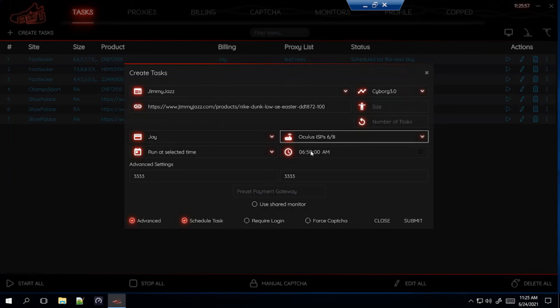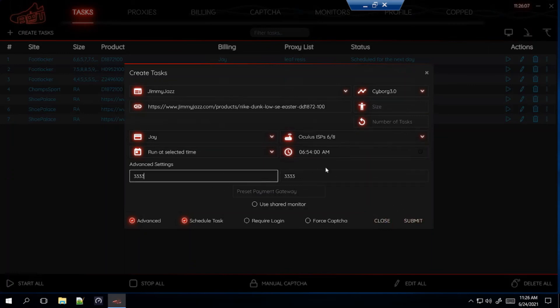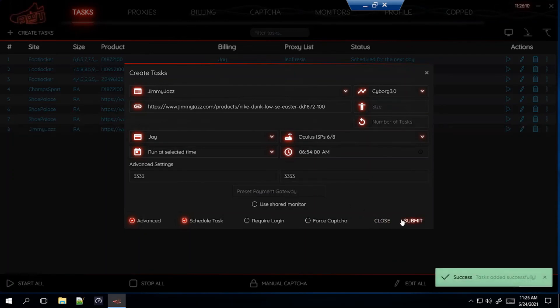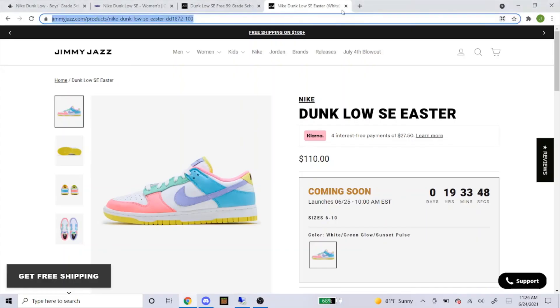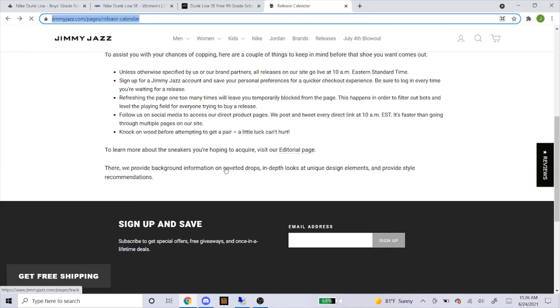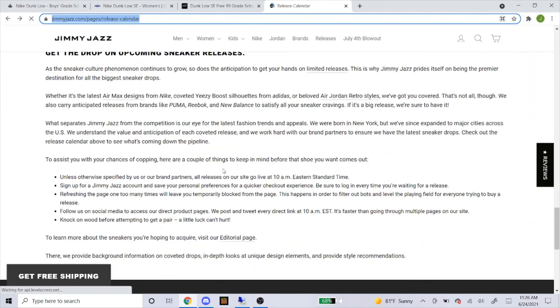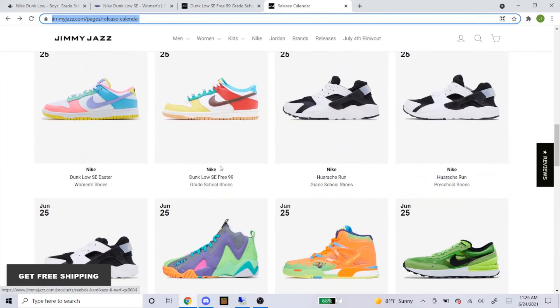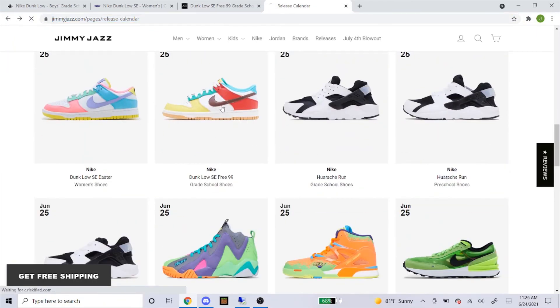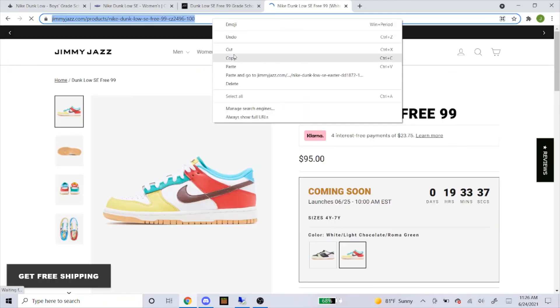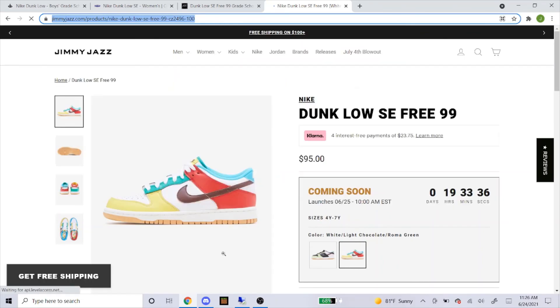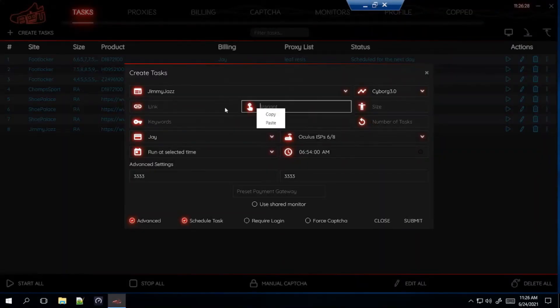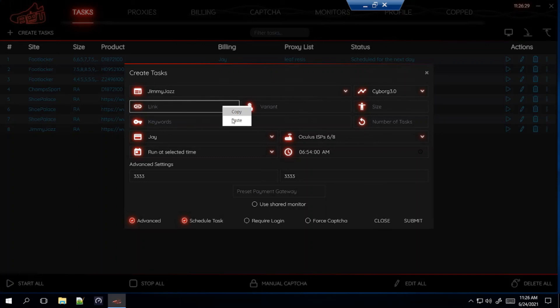For Jimmy Jazz, they say start at 5 to 8 minutes before the drop. So I'll start at like 6 minutes before the drop, so at 6.54 a.m. And then delays, I'm going to leave it at this. Then submit that. So now let's get the last shoe, which is the free 99 white, the grade school pair. So the exact same step, click on it, copy and paste the link. And then submit that.